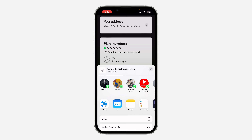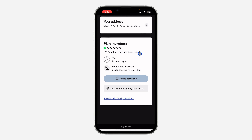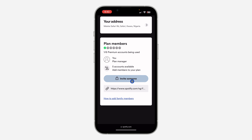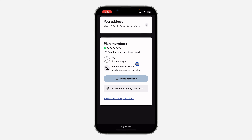Click on 'Invite Someone' and you can now share it directly to the person. Once they click on the link, they'll be able to join your Family Plan. Note that you can only add five accounts — so you can only add five people to this plan.